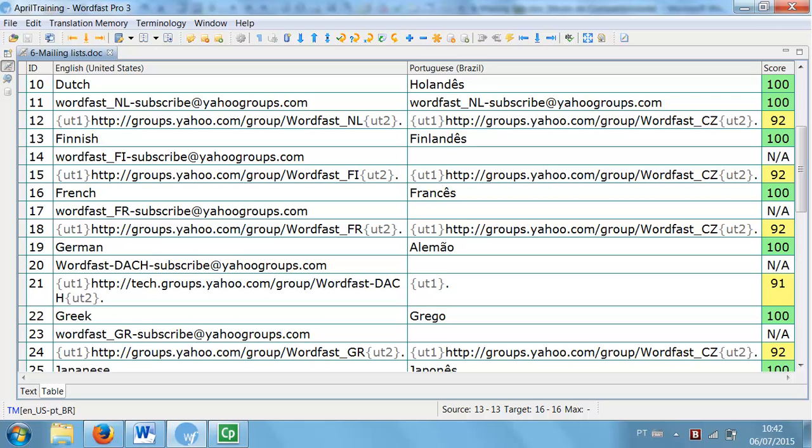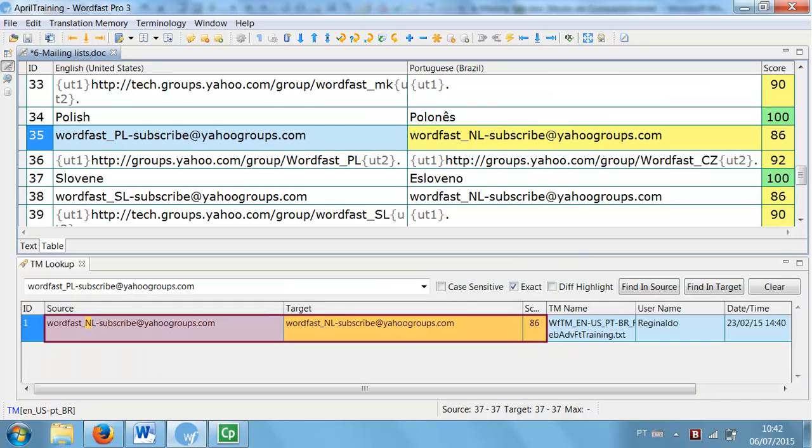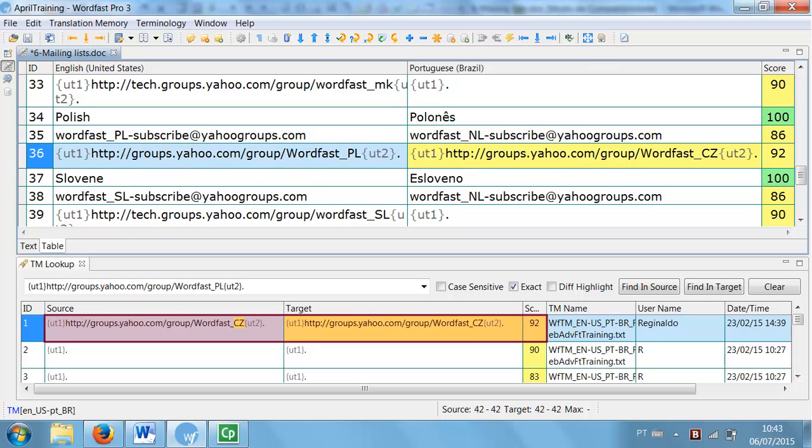When I pre-translate it with WordFast Pro using the full settings, I see that most of those segments have fuzzy matches, because my TM has this segment with a similar email address and this one with a similar URL.